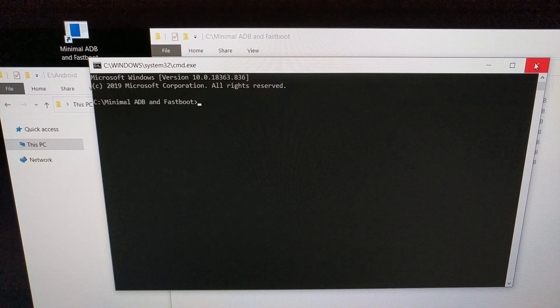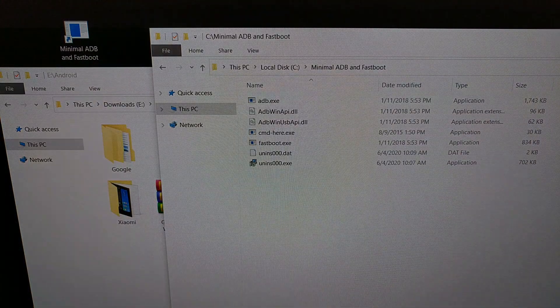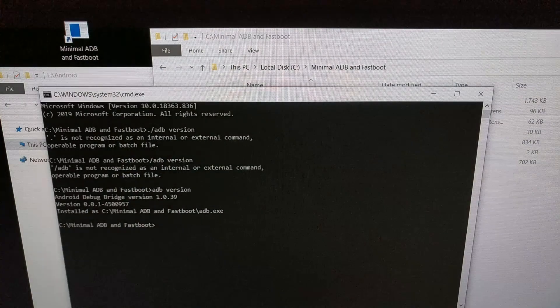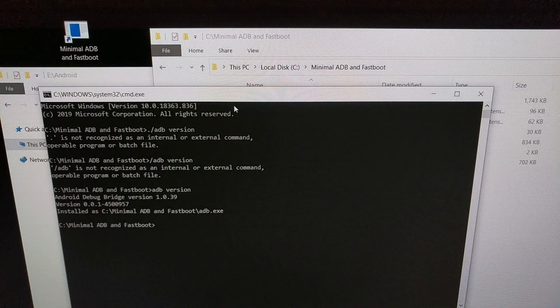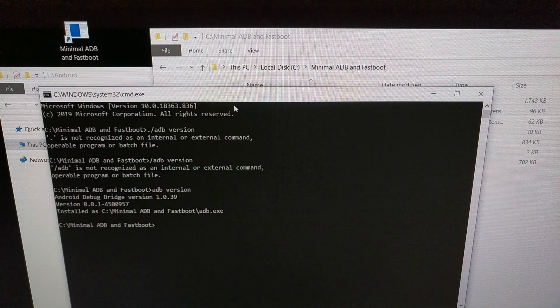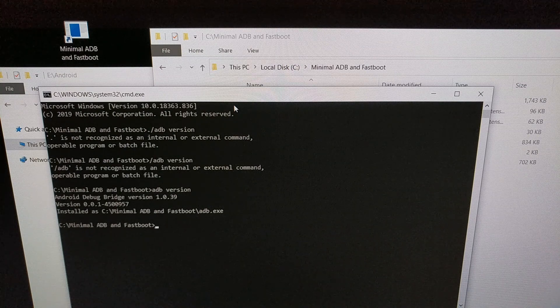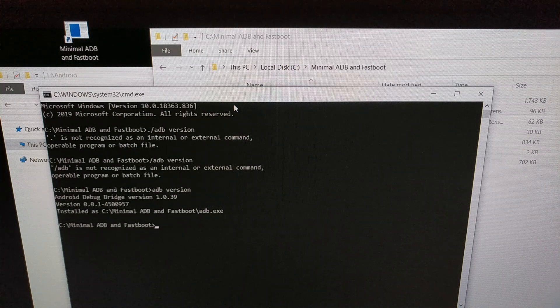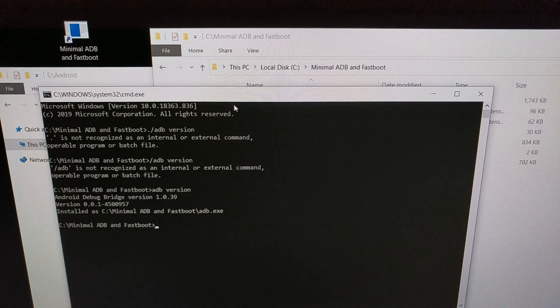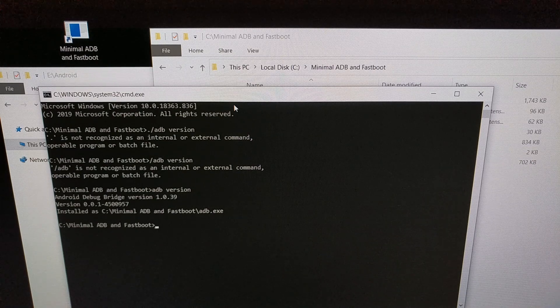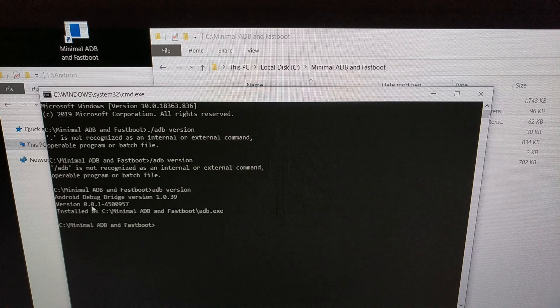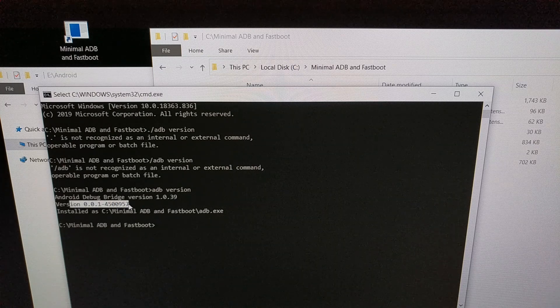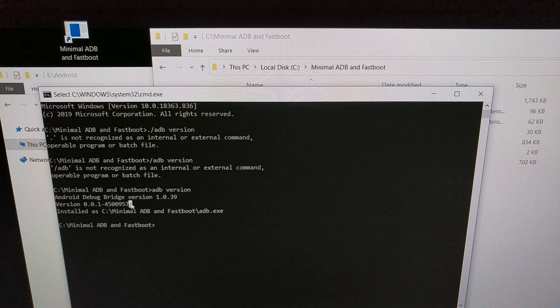However, one thing that you may notice is using this or any other ADB installation method except for Android Studio, which few people actually use, you're going to be given a version of ADB that is probably not up to date.